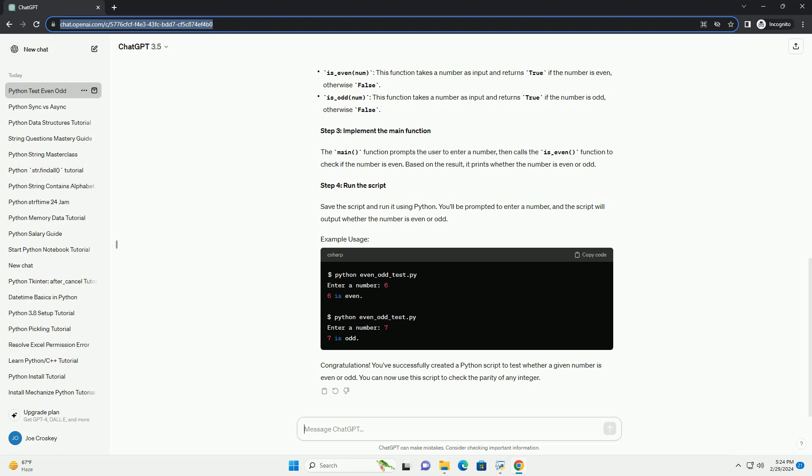Congratulations! You've successfully created a Python script to test whether a given number is even or odd. You can now use this script to check the parity of any integer.